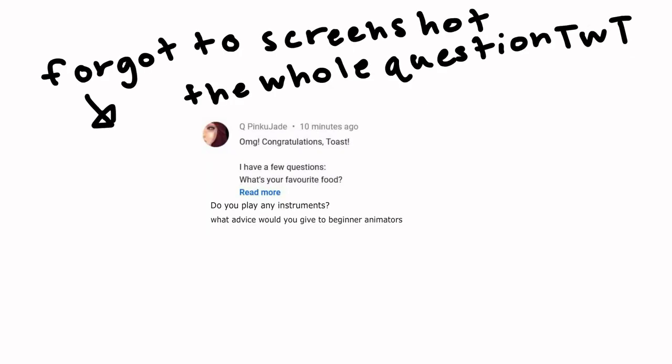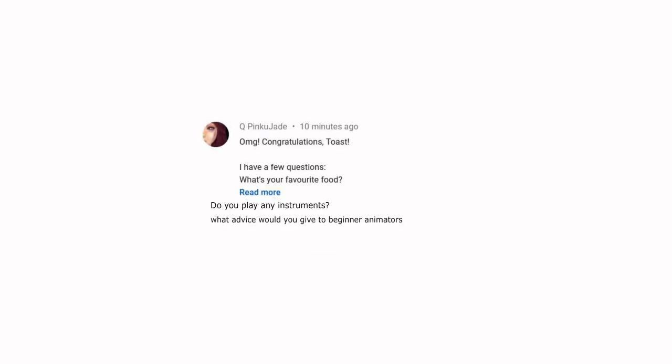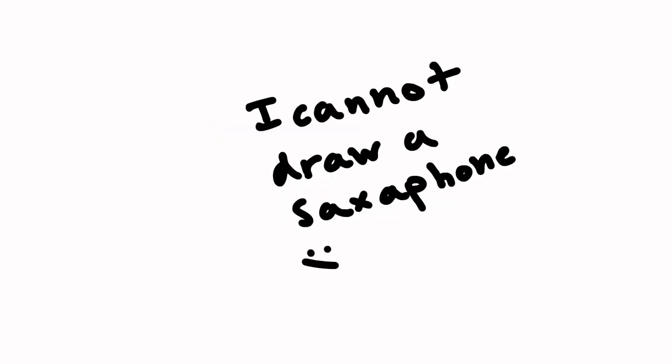What's your favorite food? Pizza, because it's good in any situation. Do you play any instruments? I play the saxophone, but only for school.